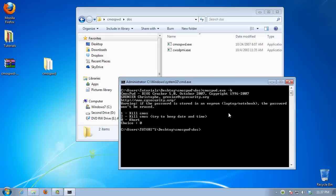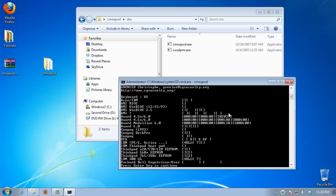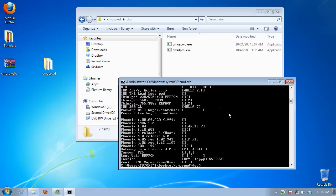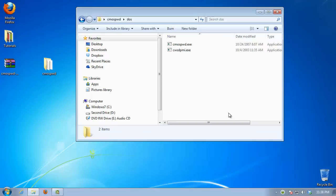If you have any of the popular BIOSes, you might try running just CMOSPWD.exe at the DOS box command prompt. The utility will dump the most common places of your BIOS looking for your password.